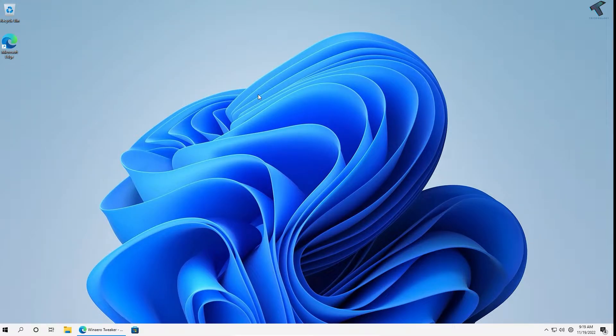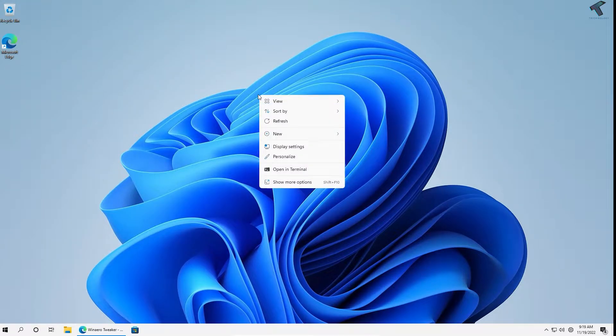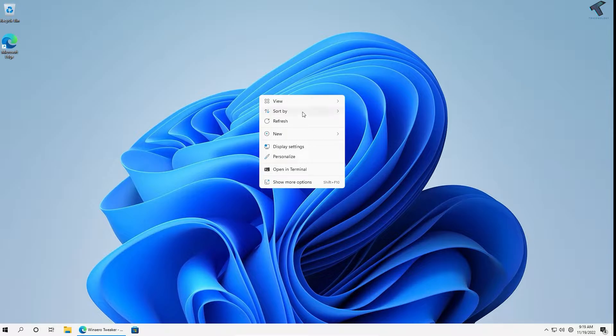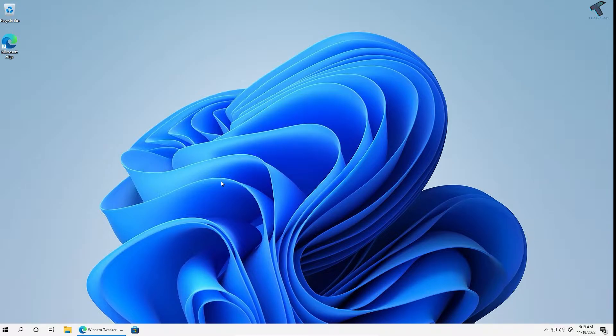Hey guys, welcome back to my channel DreknoLogy. Today in this video tutorial, I'll show you how to get your old right-click menu on your Windows 11 PC or laptop. Currently it's showing like this, as you can see. What you have to do is go to this website, which I will link in the video description.